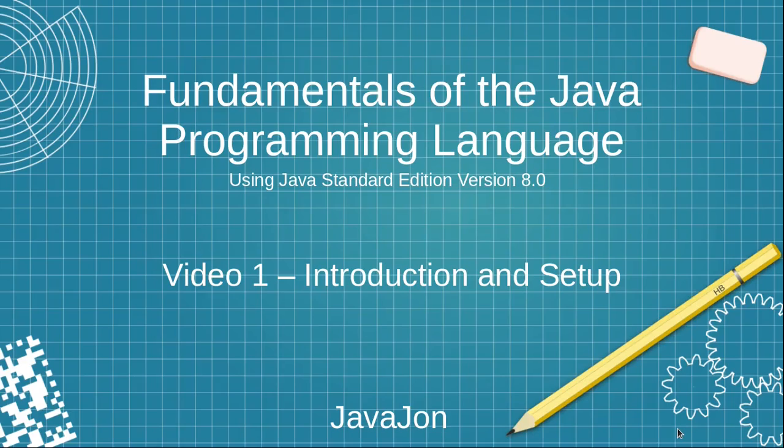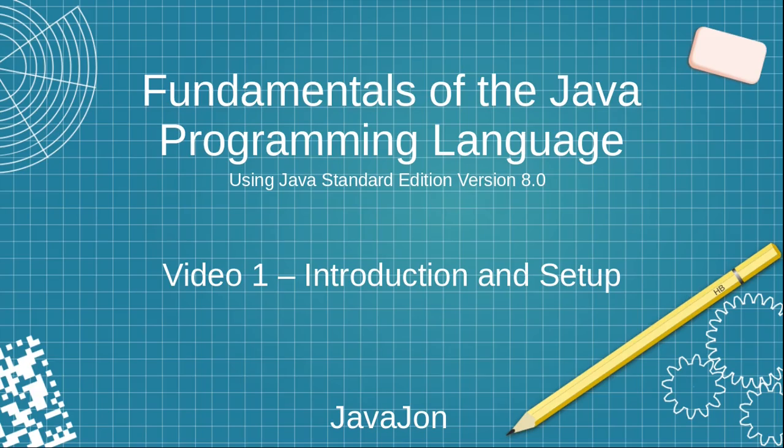This is the first in a series of videos that's going to look at the fundamentals of the Java programming language. We're not going to assume any prior knowledge, so this is suitable for beginners and we're going to be using Java Standard Edition version 8.